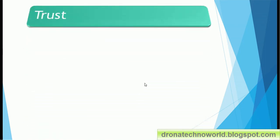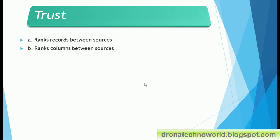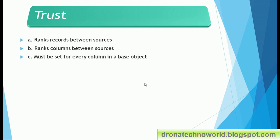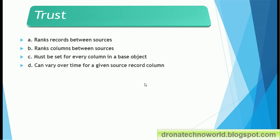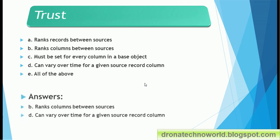Next question related to trust: option A: it is used to rank records between sources; option B: it ranks columns between sources; option C: must be set for every column in the base object; option D: can vary over time for a given source record column; option E: all of the above. The correct answer is that trust ranks the column between sources and can vary over time for a given source record column.